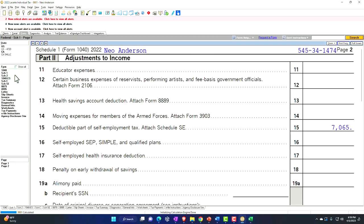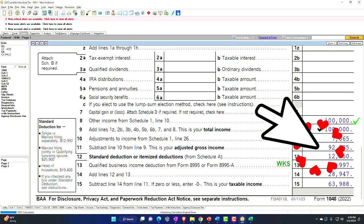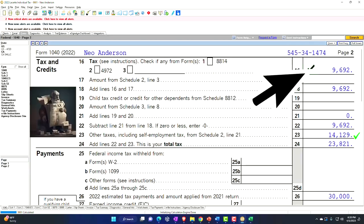Which flows into the Form 1040. So now we've got the $100,000 minus the $7,065, which gives us the $92,935 AGI, minus the standard deduction of $12,950. We're letting the worksheet calculate the Qualified Business Income Deduction of $15,997, to get down to the $63,988 taxable income. Page 2 — calculating the tax, federal income tax: $9,692.